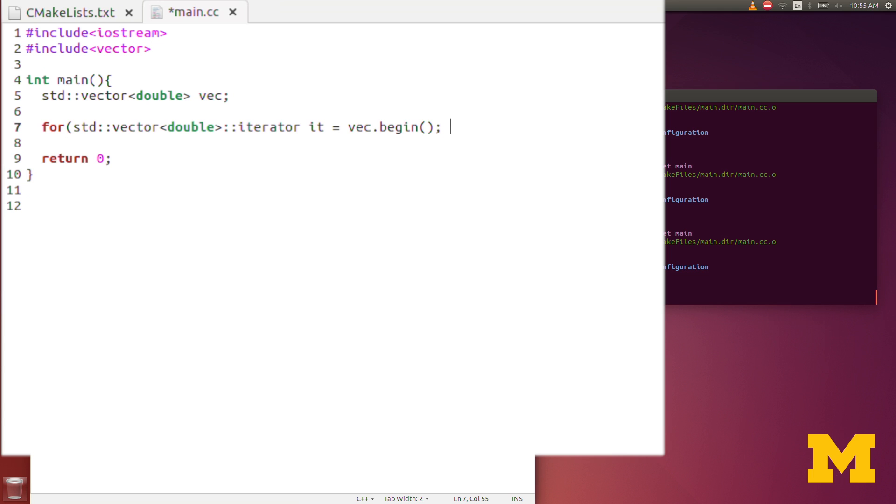And the conditional statement in this case won't be a less than. It'll actually be a not equal to. So as long as the iterator is not equal to, so the not equal condition you'll use with the exclamation point and the equal sign. So if the iterator is not equal to vec.end then we will go through the for loop. And to iterate, we actually have the same syntax here, it plus plus. Of course in this case it's not mathematically adding one to the iterator because the iterator isn't a number. It's just iterating from the current element in this range of elements to the next element.